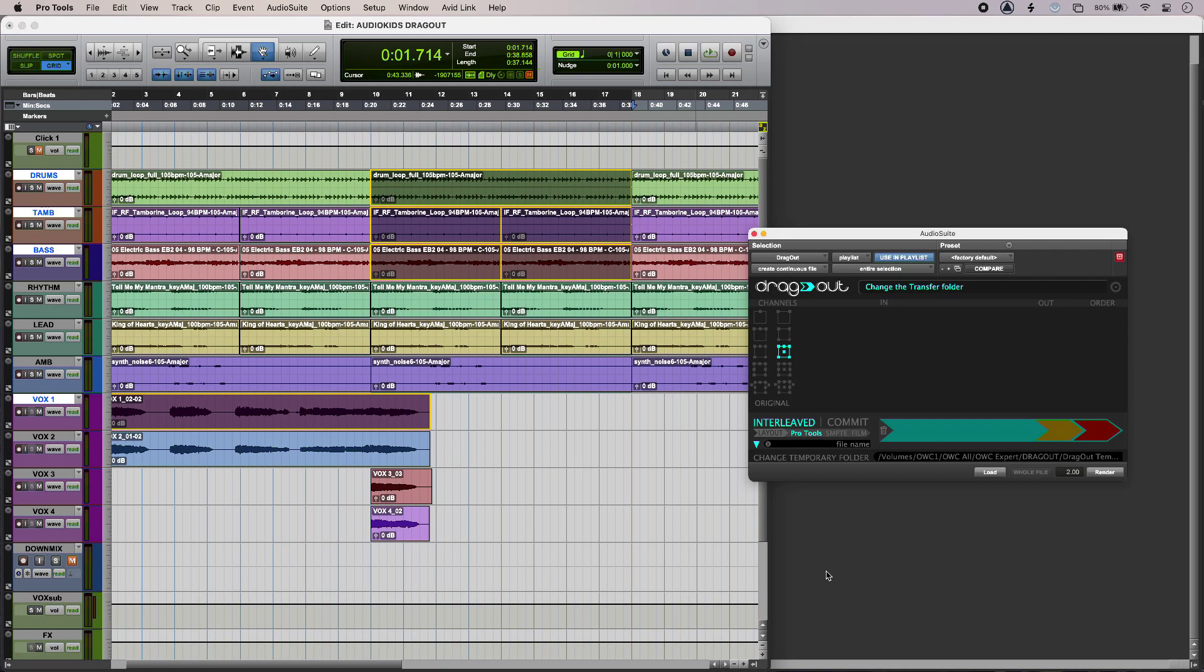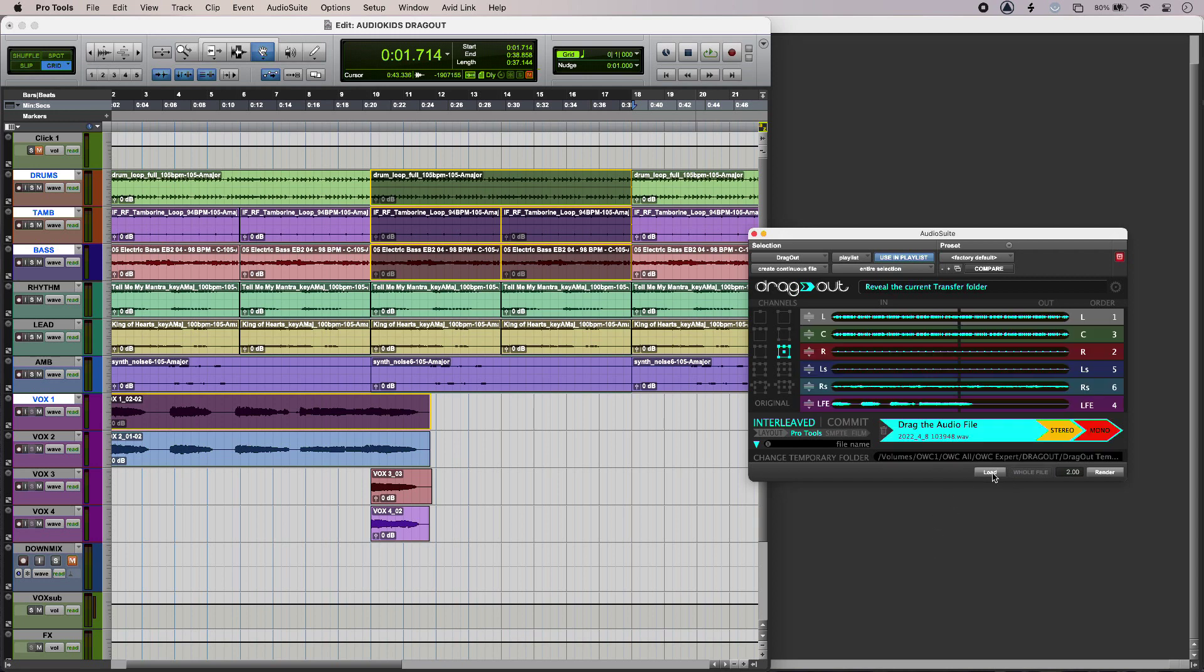So if I select a mixture of interleaved and mono files out of my Pro Tools session and pull those into Dragout, it detects those as 5.1, and then I can go straight ahead and pull that downmix somewhere else.